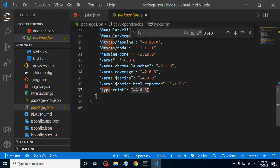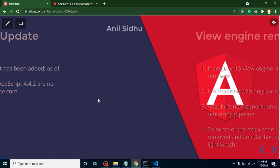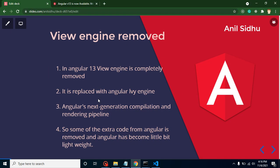After that, the second thing is Angular completely removed the view engine. They are using the Ivy engine rather than the view engine because it is more reliable and better than the previous view engine. They already announced in Angular 12 that they will remove view engine in the upcoming versions, and now in Angular 13 they completely removed it. As I told you, they use the Ivy engine. Some guys say this is the Angular next-generation compilation and rendering pipeline, so you can say this is the engine or the rendering pipeline.